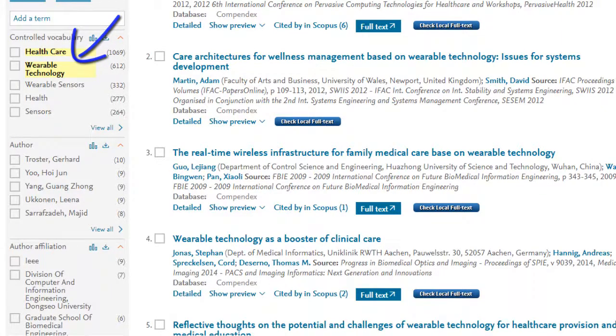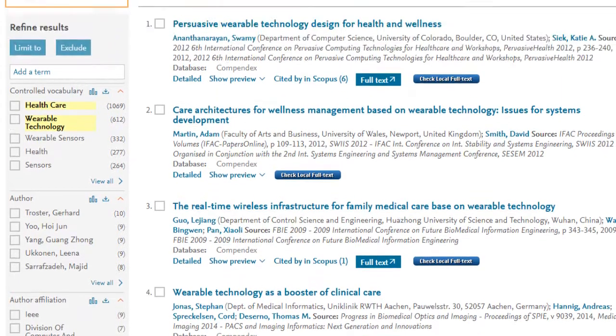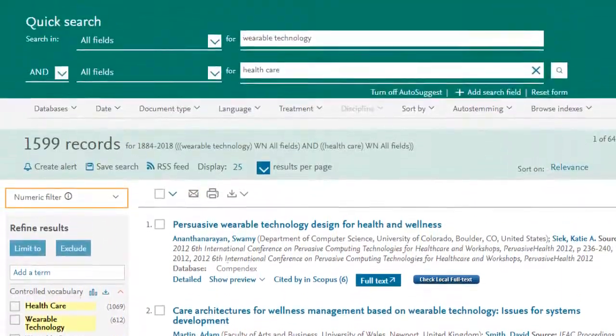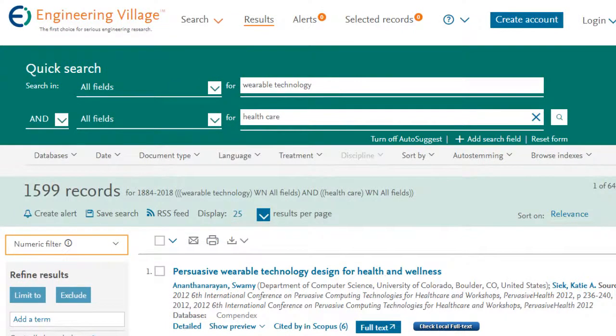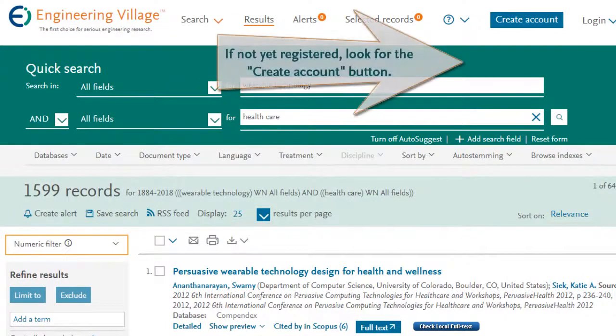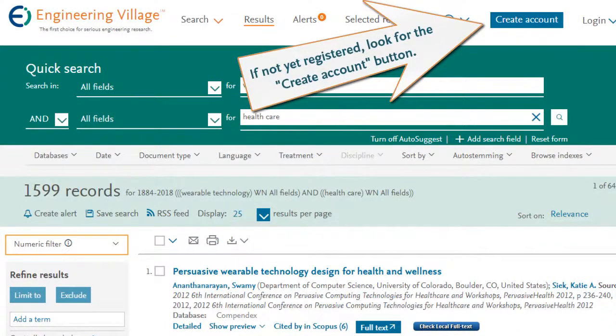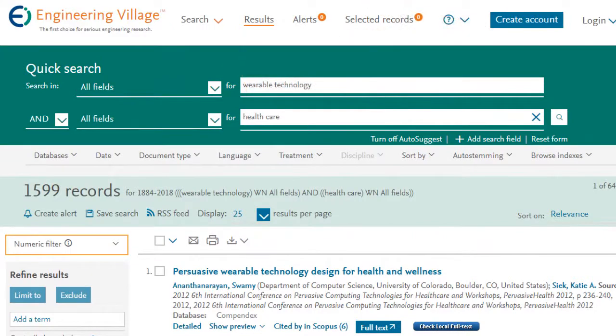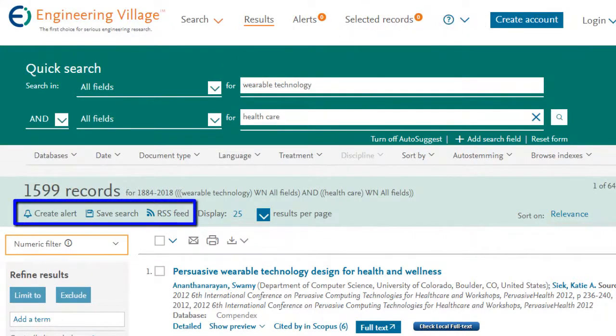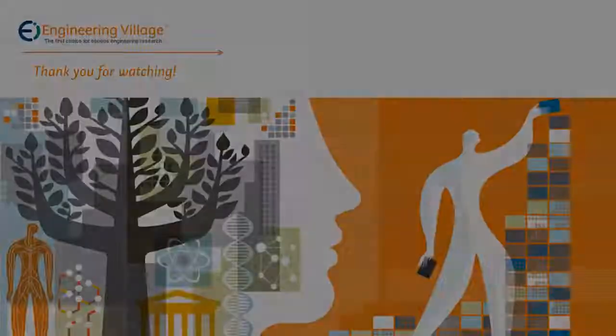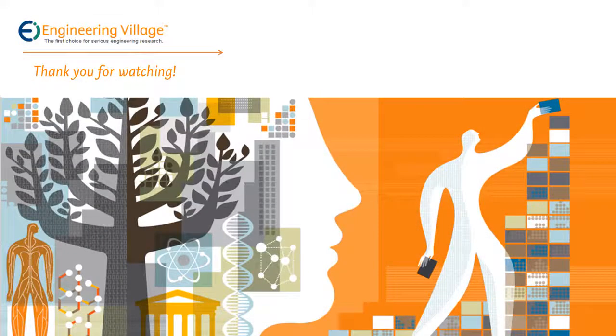As you continue searching and refining in Engineering Village, you'll want to save your progress. This is why it's so important to be sure to register and login. Doing so lets you save searches, create alerts, and set preferences, and it's free to do. Thanks for watching.